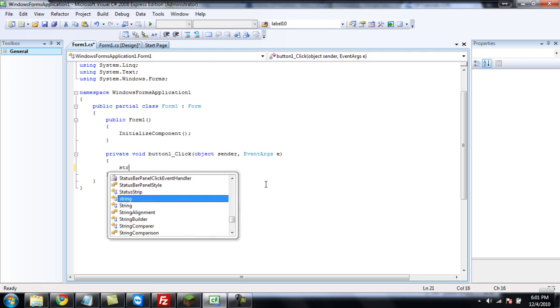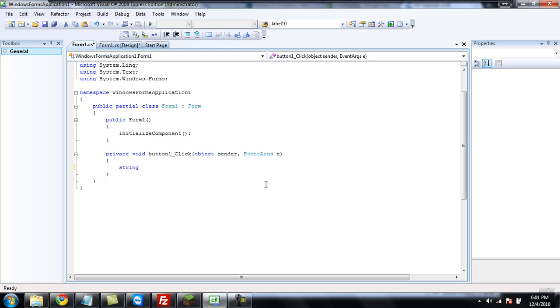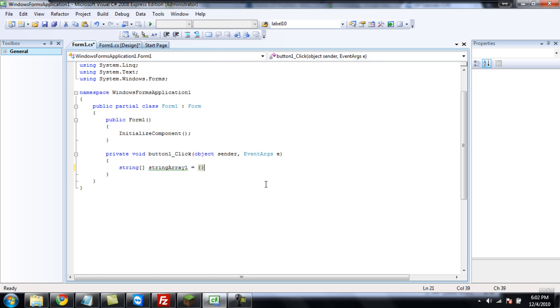We're going to just type string, and you're going to need to put two brackets after it, and this signifies that it is an array. And then, you're going to declare the string, and call it anything, but I'm just going to call it string array one. And then, you need to set it equal to something. So, set it equal to, you're going to need two curly braces, and inside the curly braces, you're going to need to put two quotes, a comma, and two quotes.